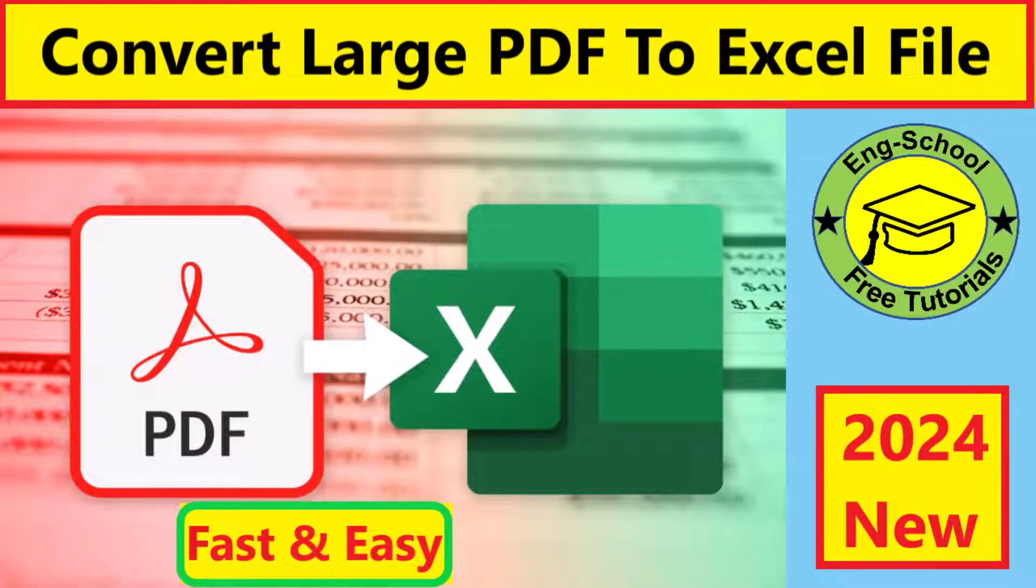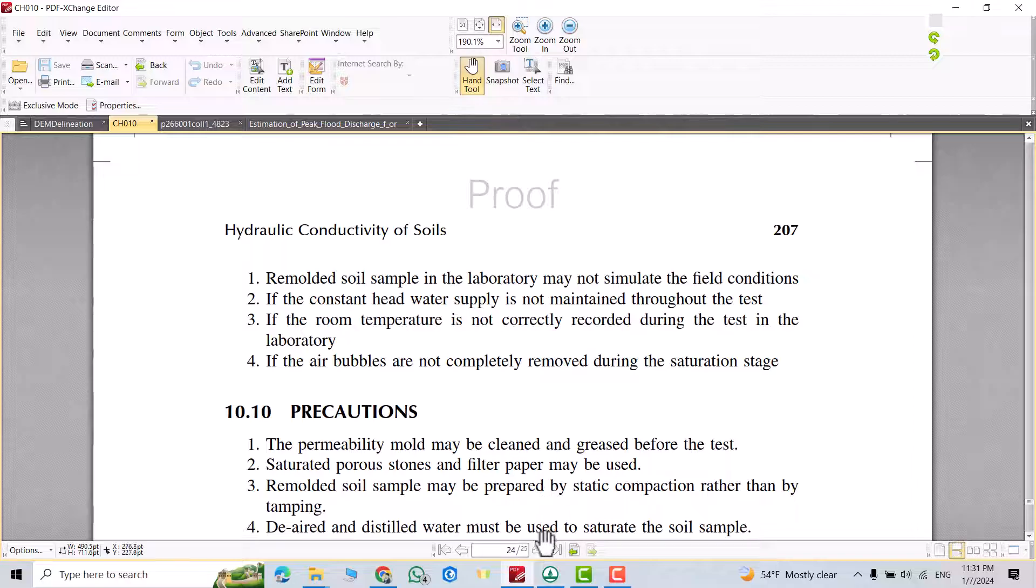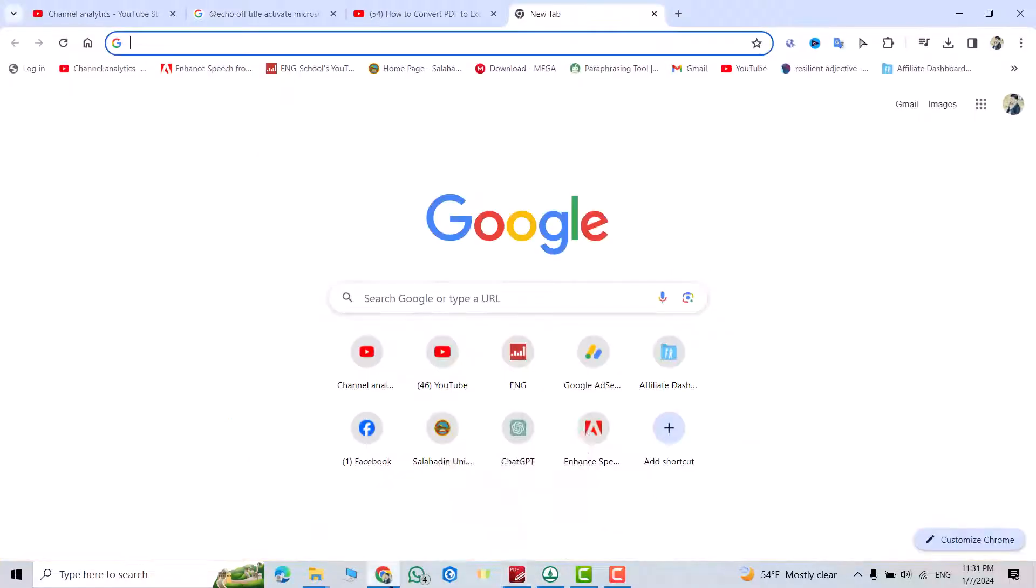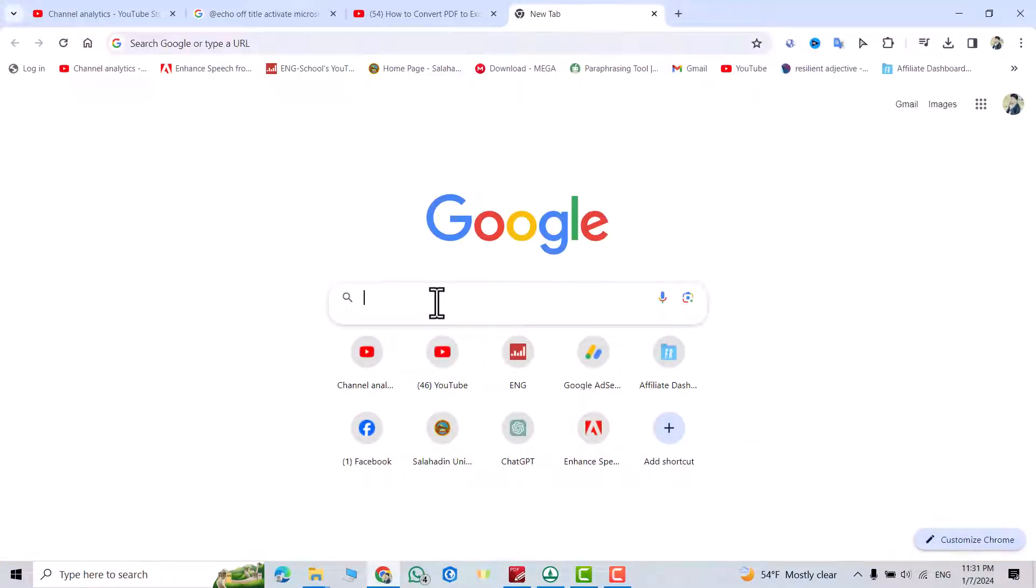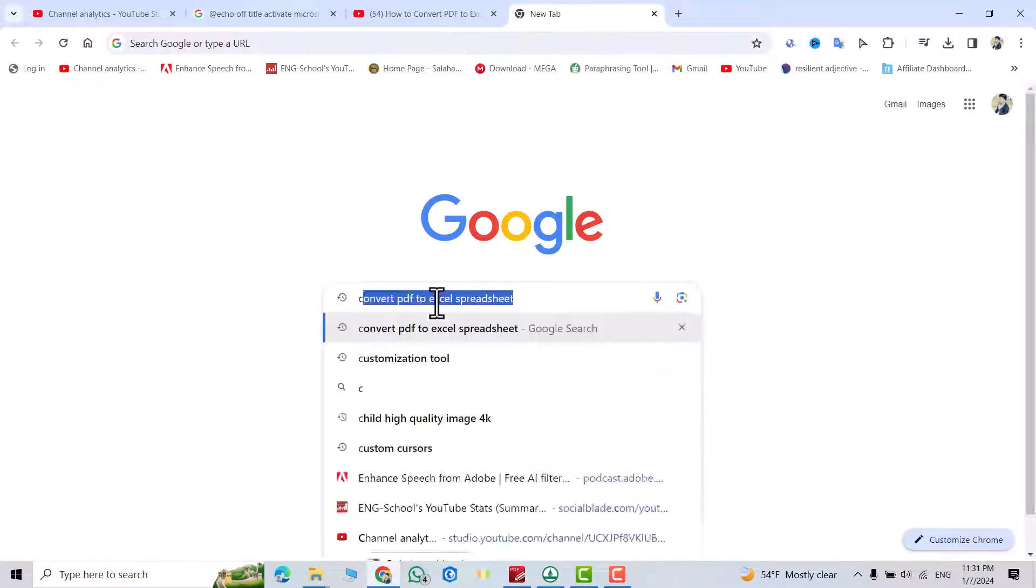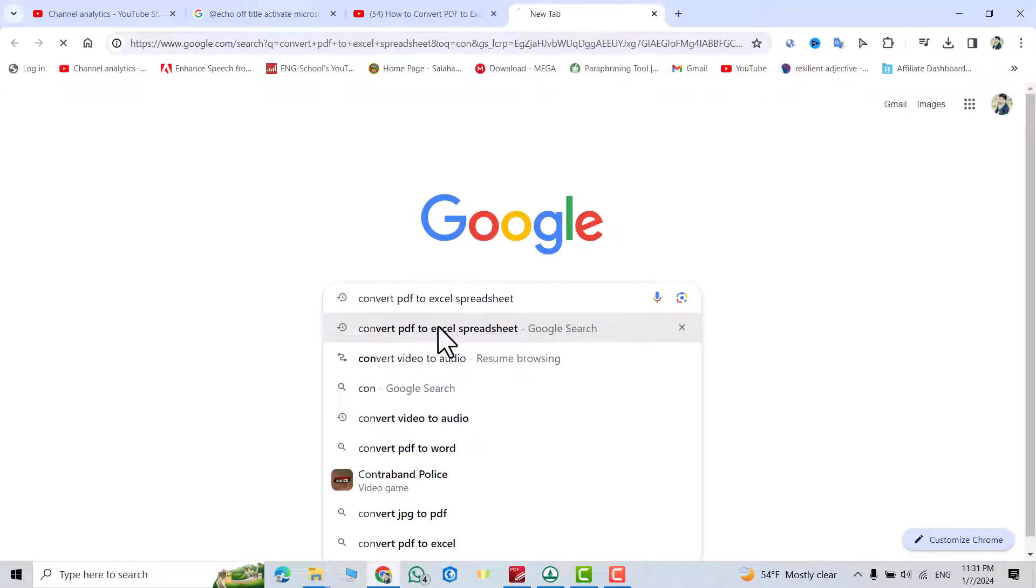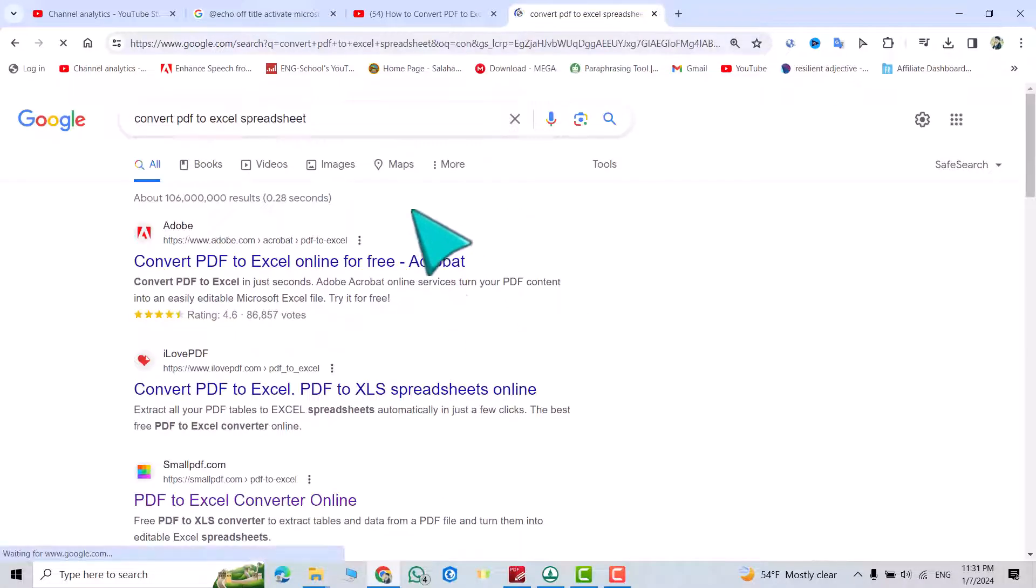Hi everyone, in this tutorial I am going to show you how we can convert a large PDF file into an Excel sheet. Here we have 25 pages for example. Go to Google, just search for convert PDF to Excel spreadsheet.